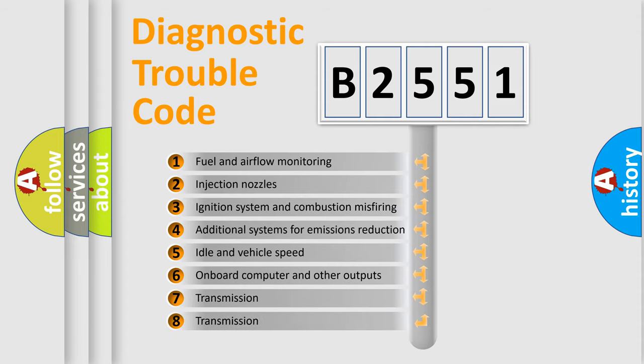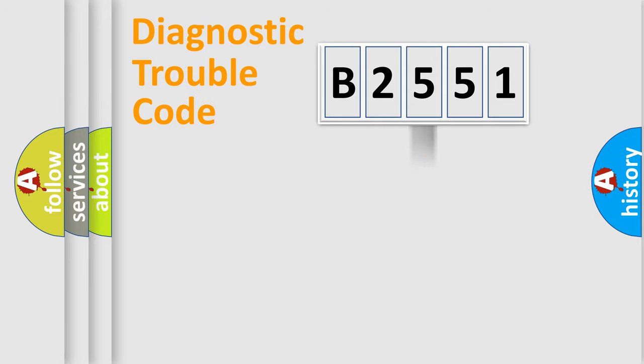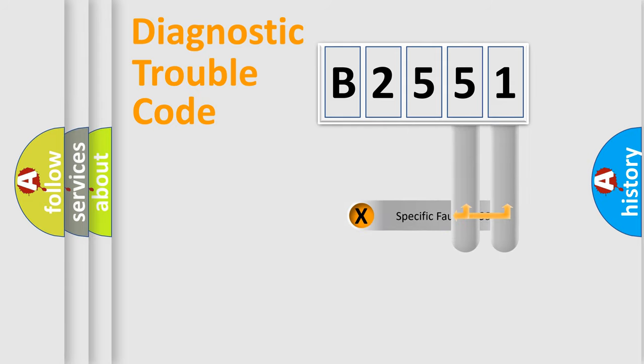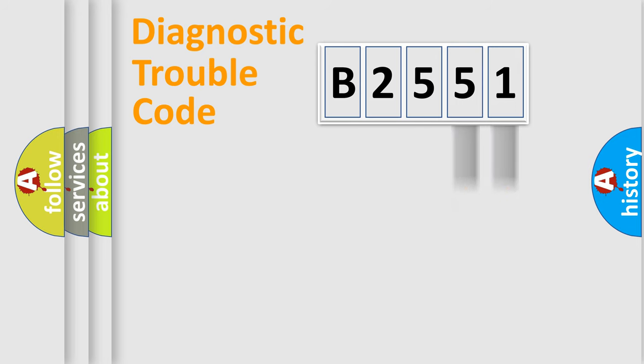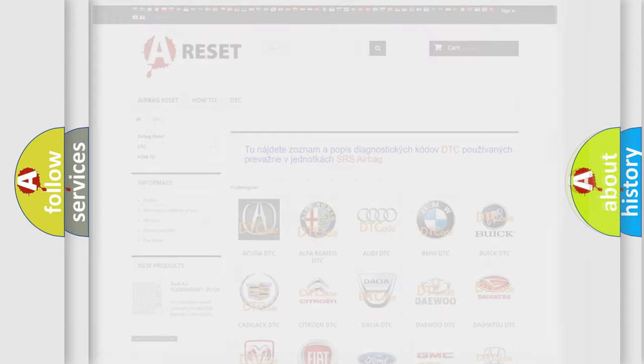The third character specifies a subset of errors. The distribution shown is valid only for the standardized DTC code. Only the last two characters define the specific fault of the group. This division is valid only if the other character code is expressed by the number 0.